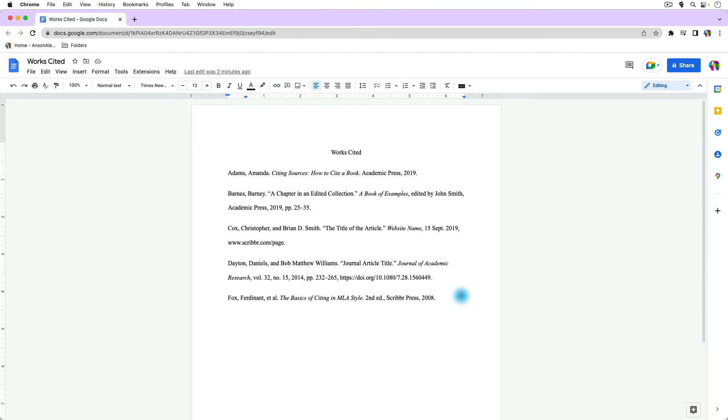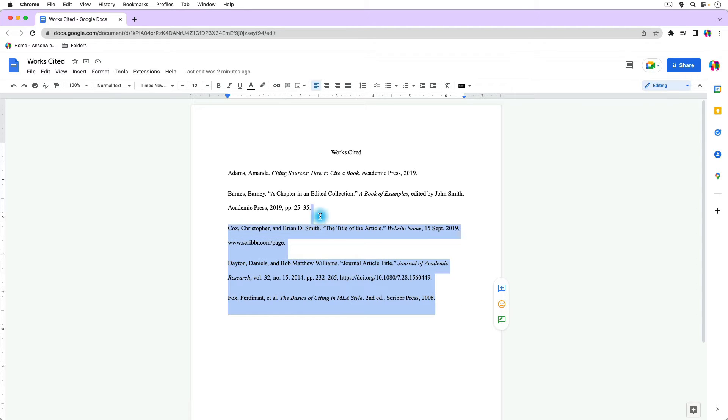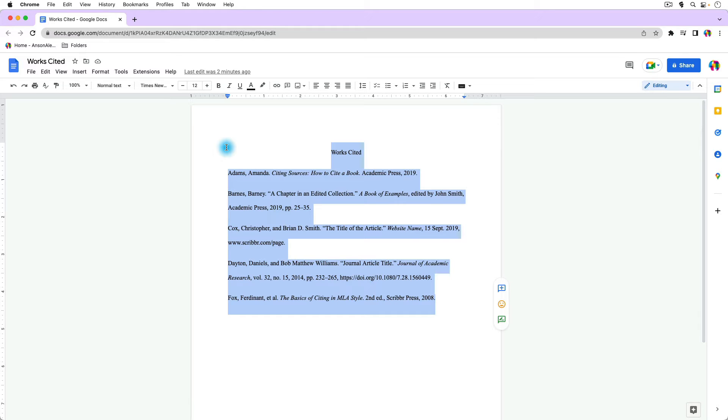So here I am in Google Docs and you can see I have a works cited open. That's often what hanging indents are used for—bibliographies, that sort of thing. And so I'm going to show you a few different methods, but the first one I think is the easiest.